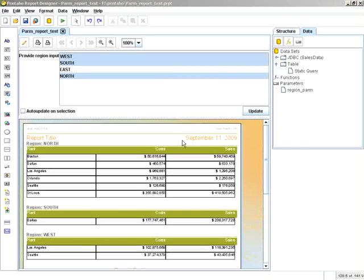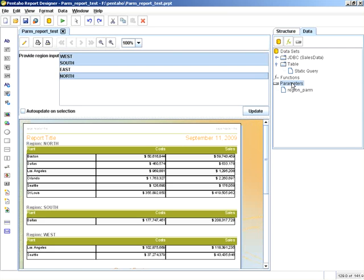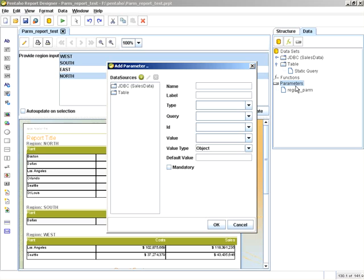What I want to do next is create another parameter and another prompt for plant. I'm going to do that by selecting parameters, add parameter, and we're going to call this plant_parm.